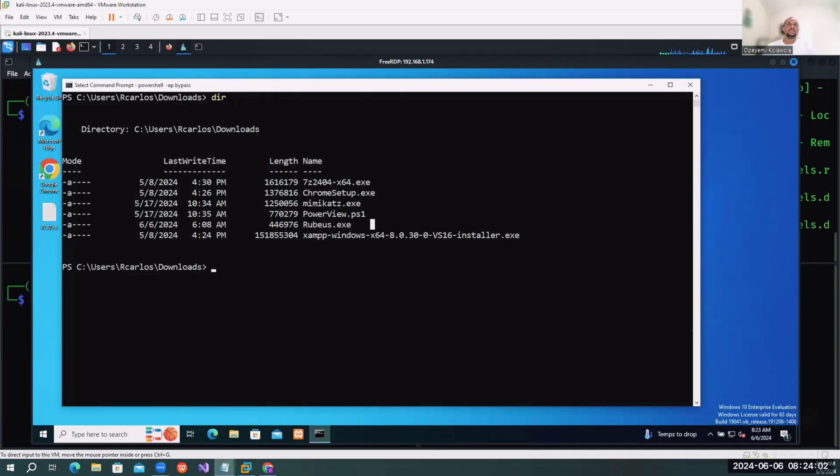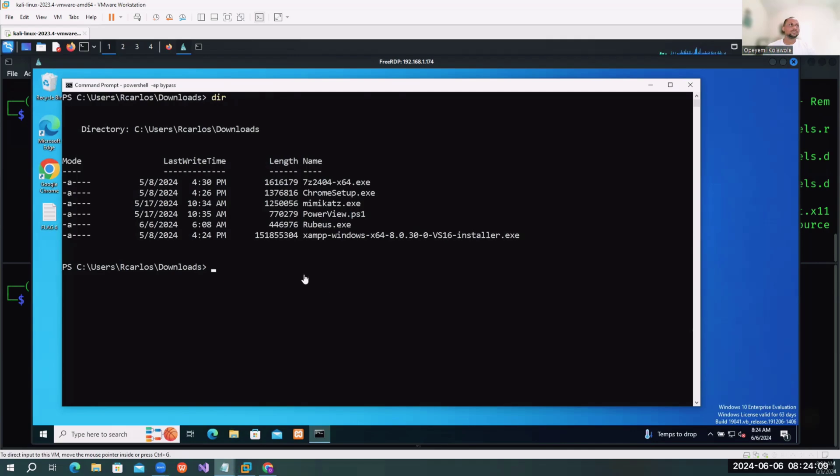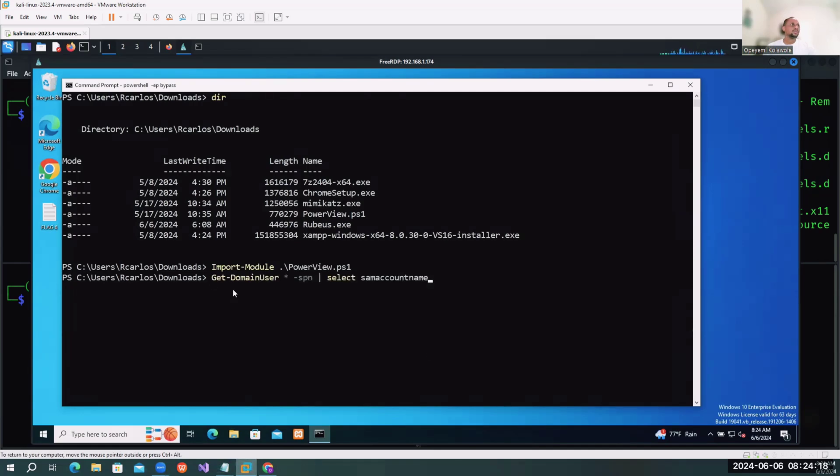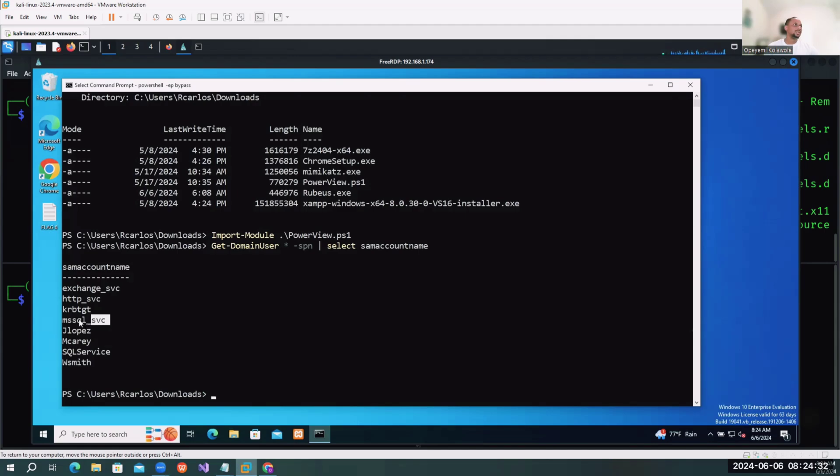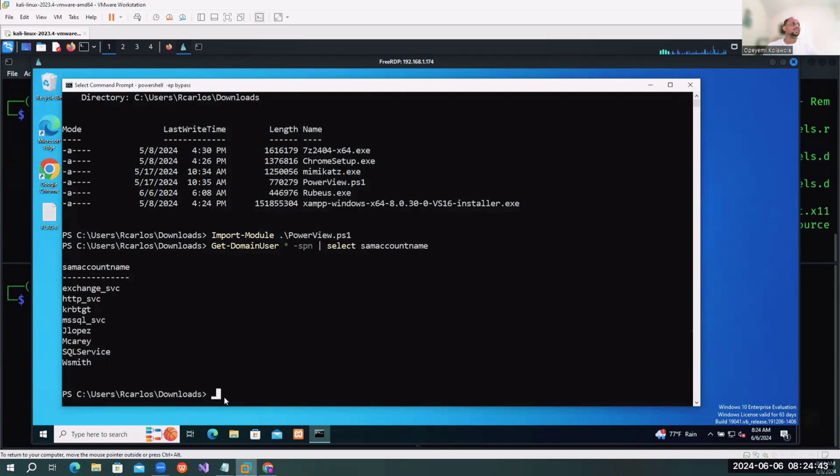Once you run the command, this will list the service accounts that are associated with the Active Directory domain. We have the MSSQLSVC service accounts and so on. Let's say we target the SQS service. The next thing we need to do is run Rubeus.